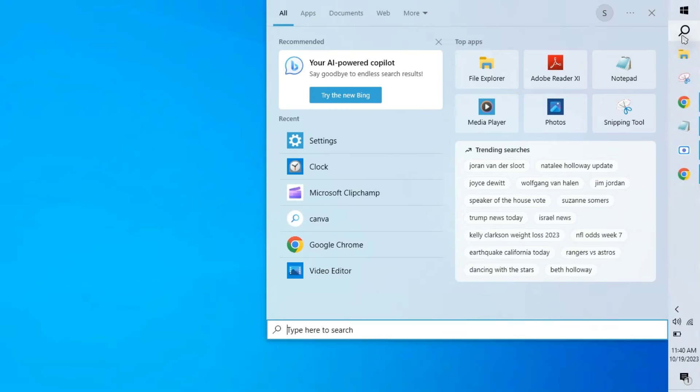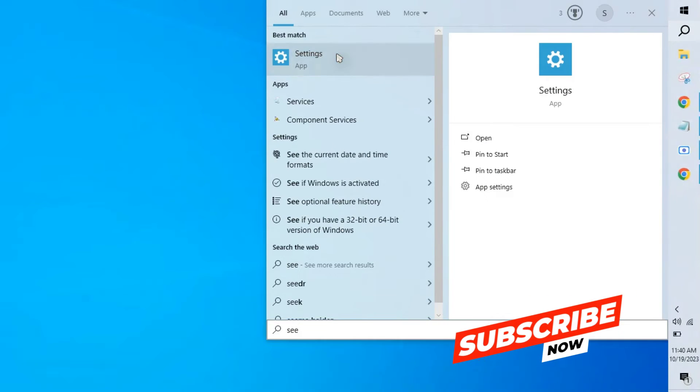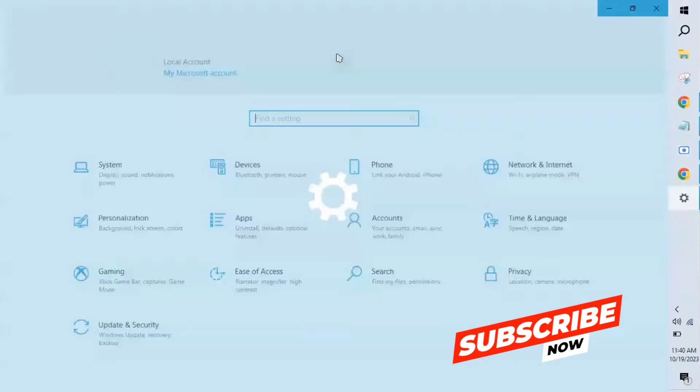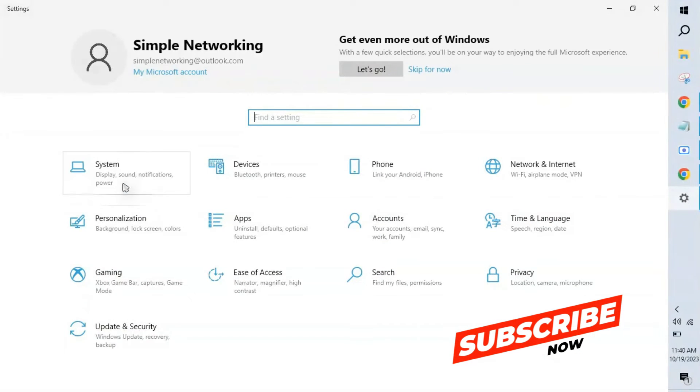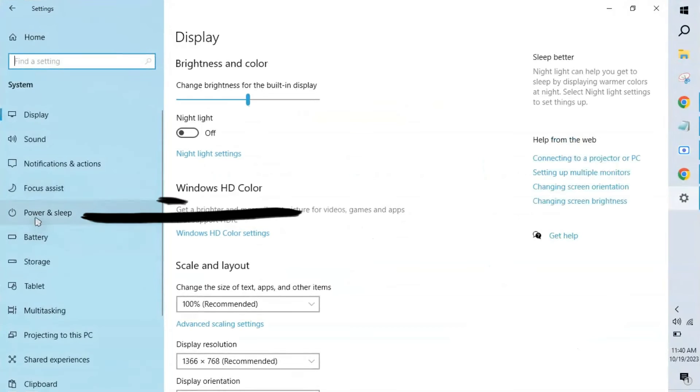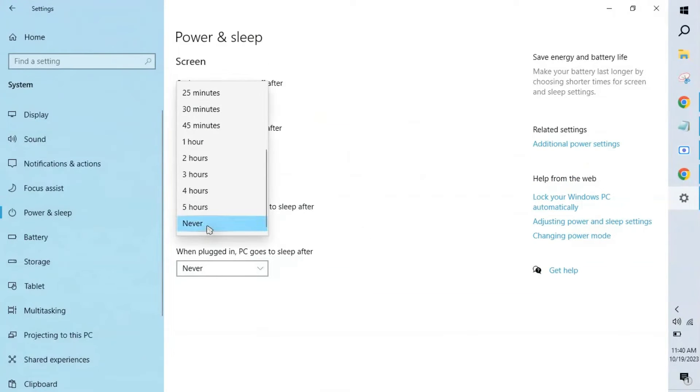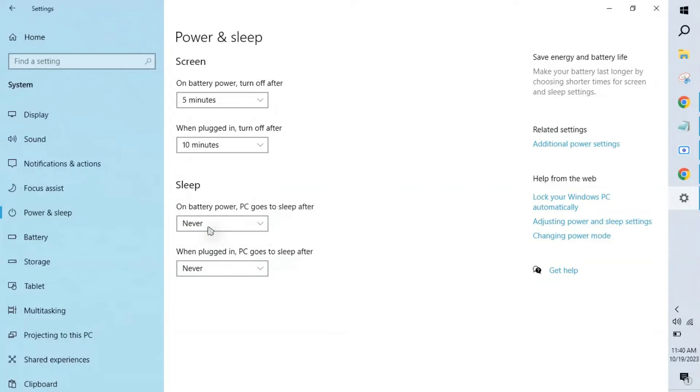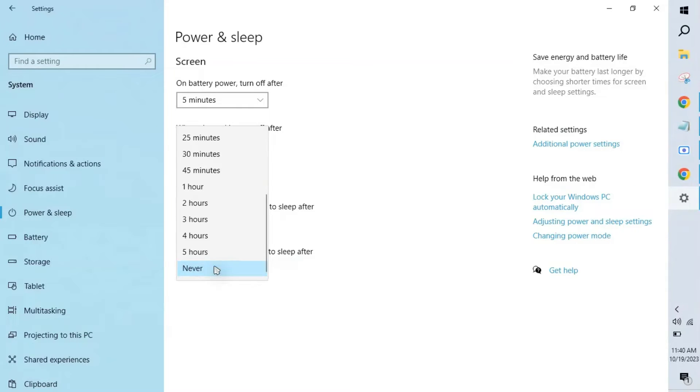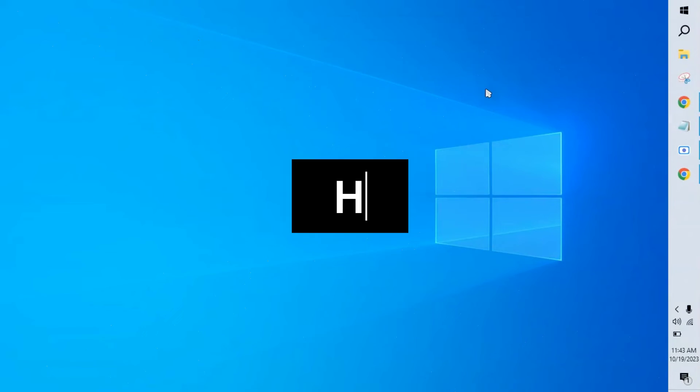How to enable this option is: go to search, type settings, click systems, power and sleep. Click this option and make sure this option is never. If the option is not never, please mark it as never from both the options so our system will not go to sleep mode.